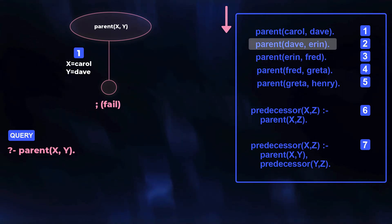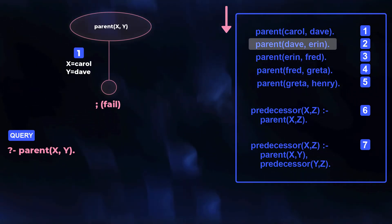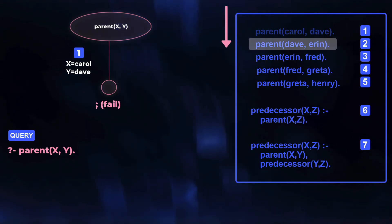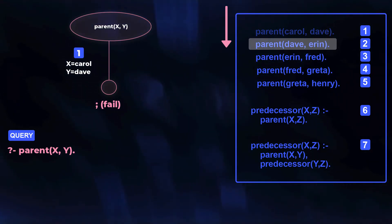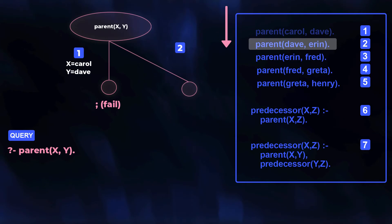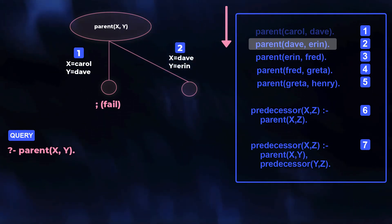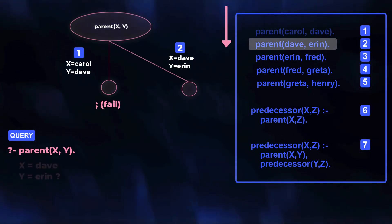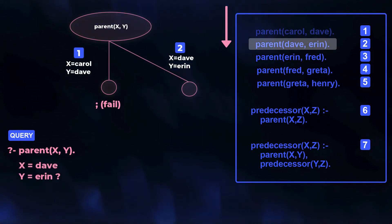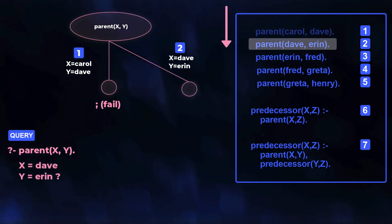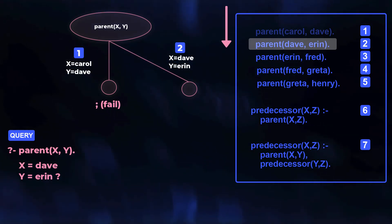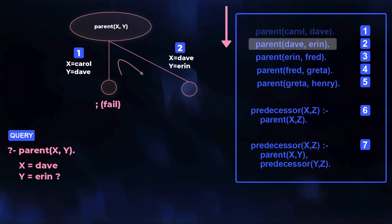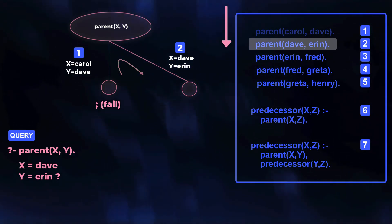There are other lines in the program that haven't been checked, so Prolog can continue its search. It finds another match that produces different variable bindings, so it can suggest a new solution to the user. If the user accepts these, the search is done. That loop up — to redo a choice already tried — is a backtrack.